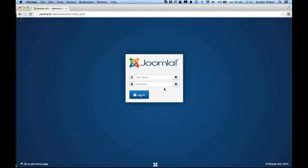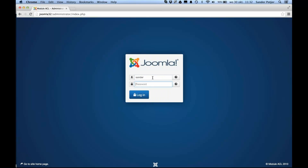Hi guys, my name is Sam Lepoje. I've been working on the module ACL feature for Joomla 3.2 and I would like to give you a quick overview of this new feature that's been requested by quite a lot of users.